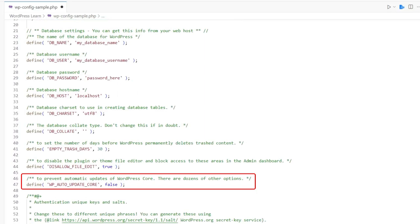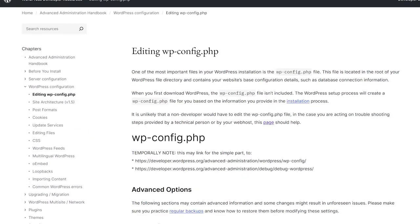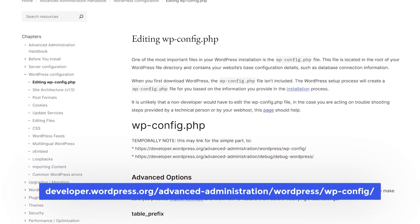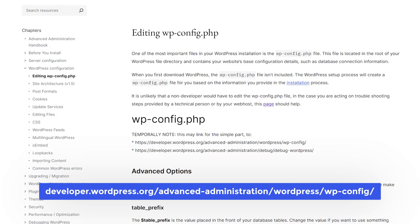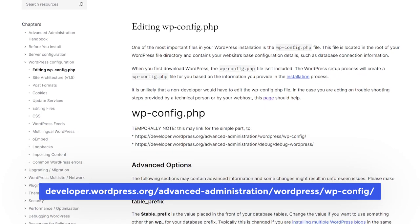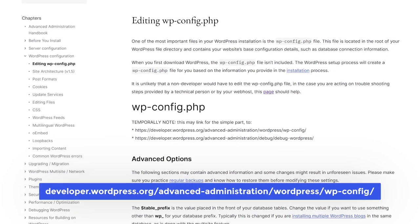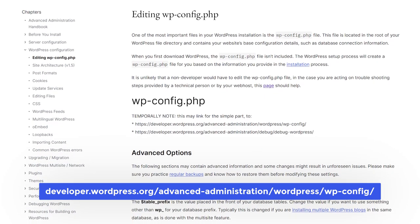There are dozens of other options. For the complete list, refer to the editing wp-config.php page in the WordPress developer resources.